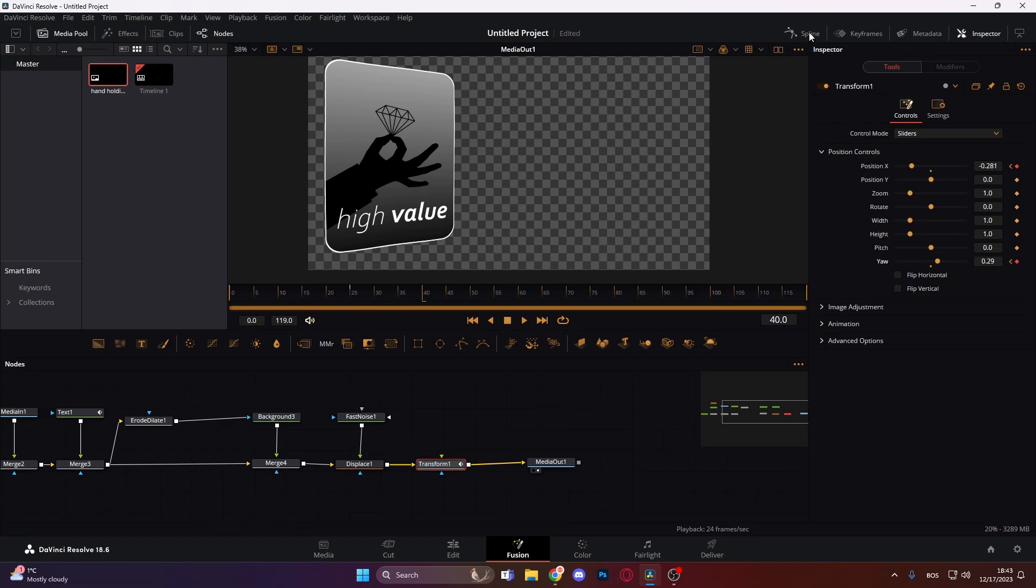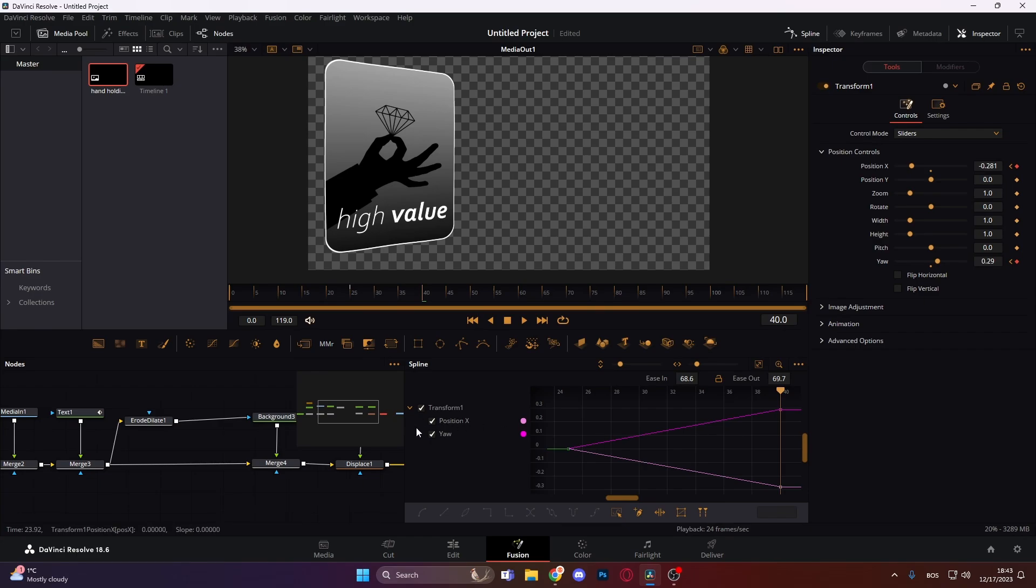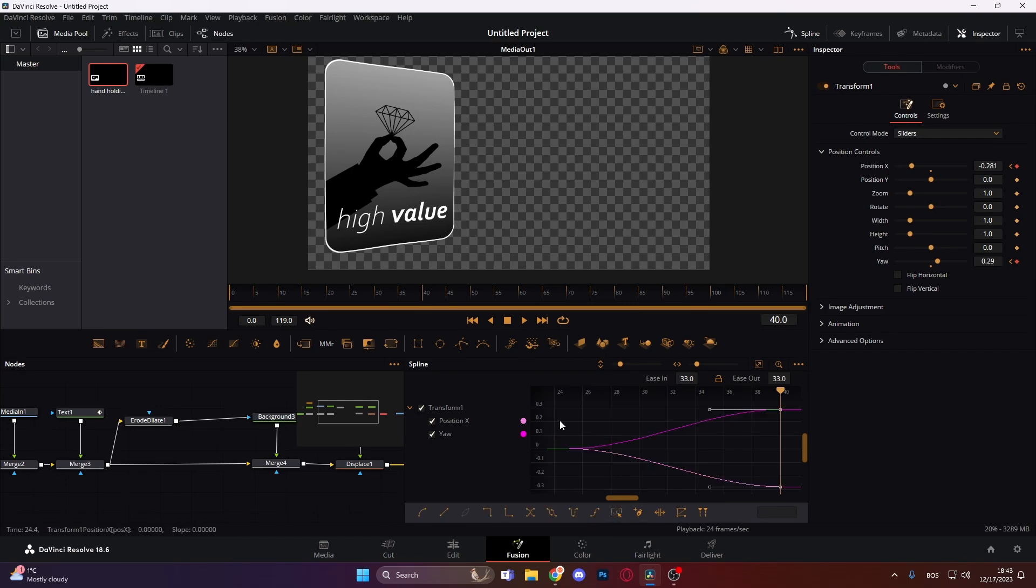Then just open up the spline editor again, zoom to fit. We can just click, this is actually a select all button. Let's select all, press S, and then press D.